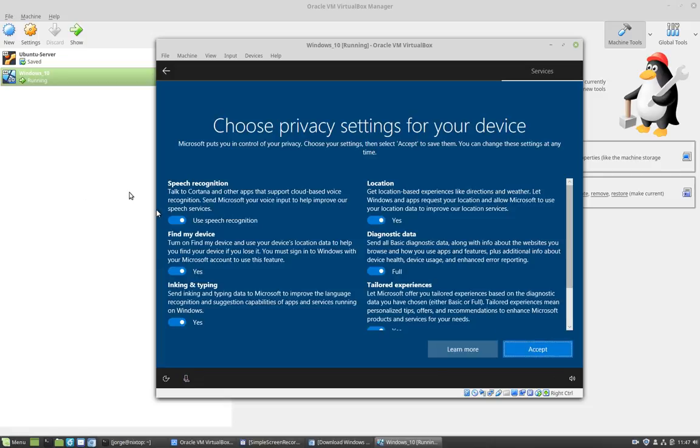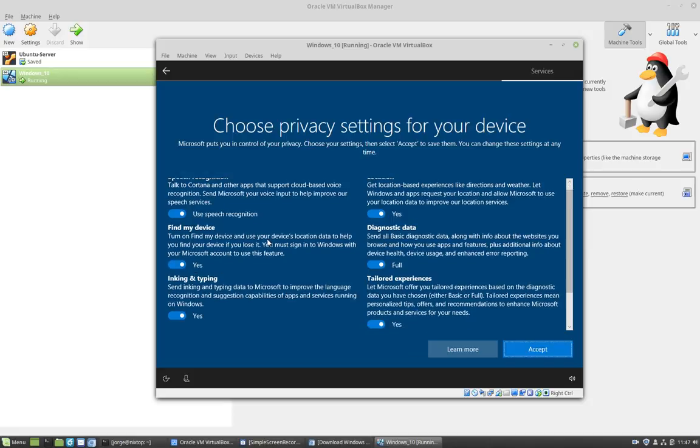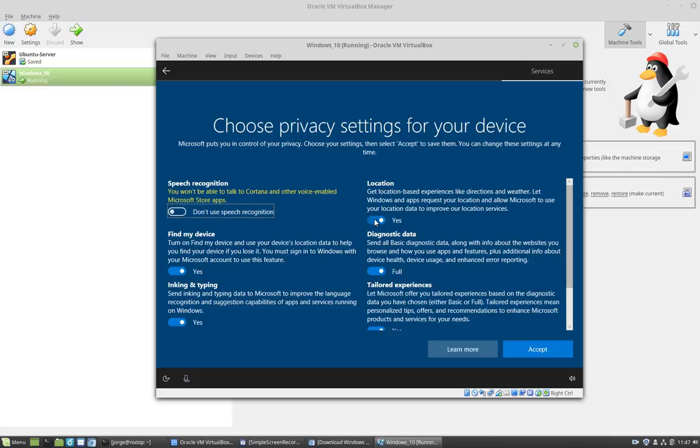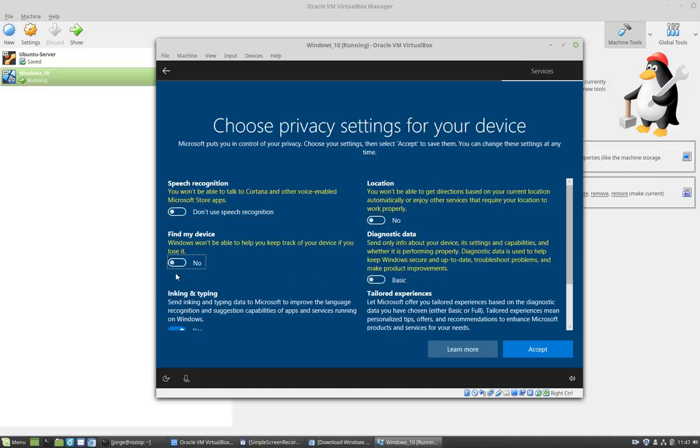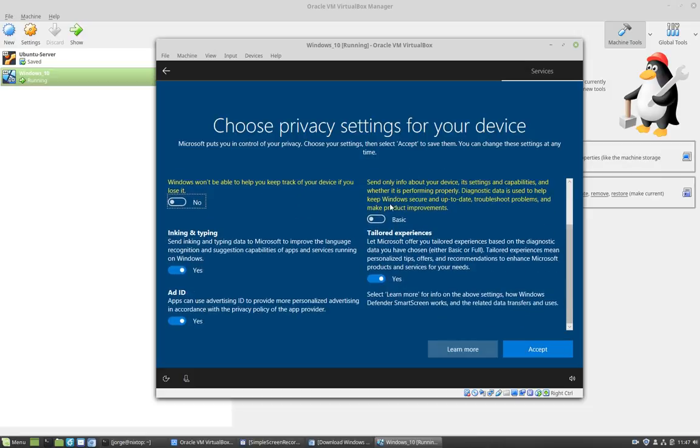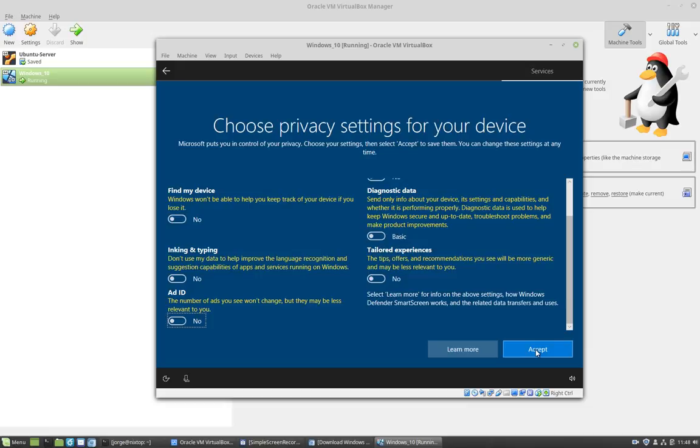Next section is to choose our privacy settings. And so because this is a virtual machine, I'm not going to turn on location or speech recognition or find my device. I want to turn off as many services as I can. Keep in mind that this is a virtual machine and I don't have enough memory allocated to the virtual machine or hard drive, so I want my machine to be as bare bones as possible. So I'm going to click accept.